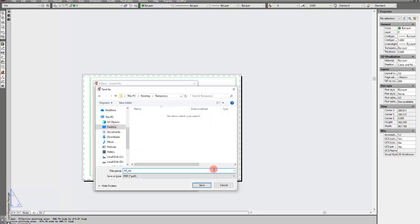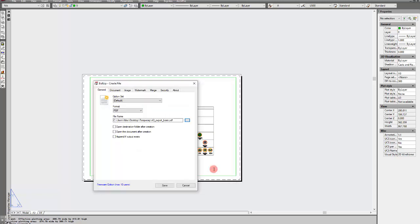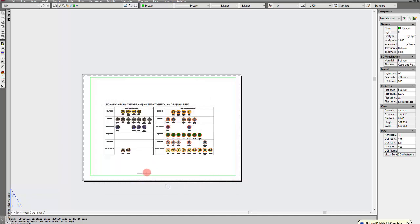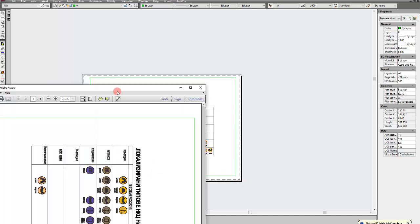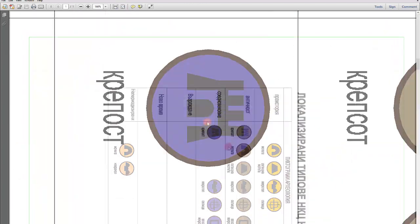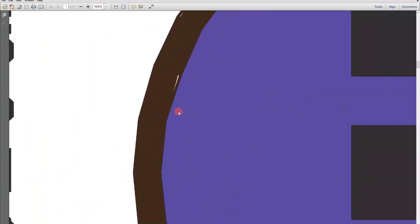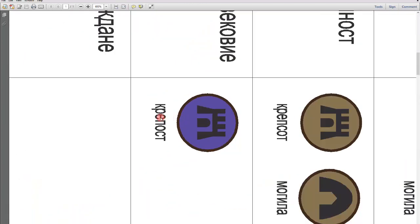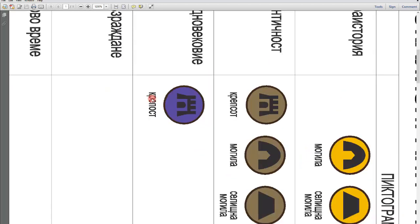A3 export basic - open the document and you will see what the problem is. This is the problem. Of course it is rotated for unknown reasons, but if we zoom in, you can see that the resolution is very low.